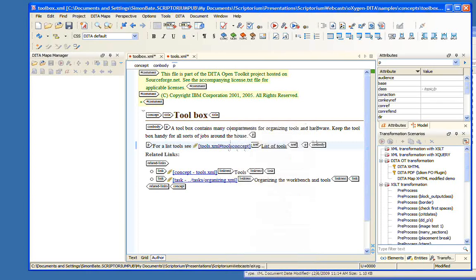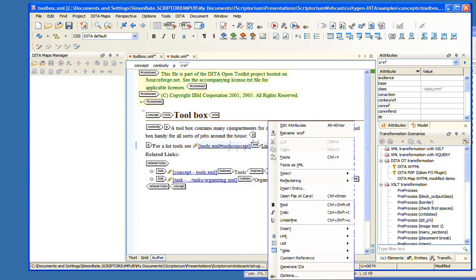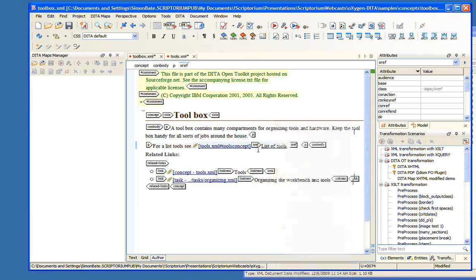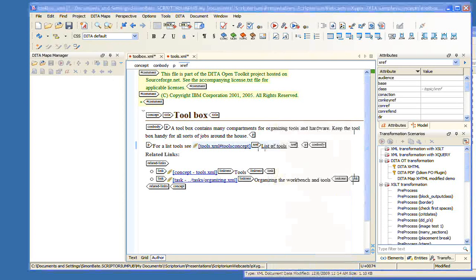If I want to, I can change this link text. When we generate this document, this will be a clickable link and I'll be able to link to that.